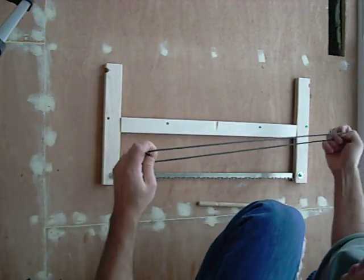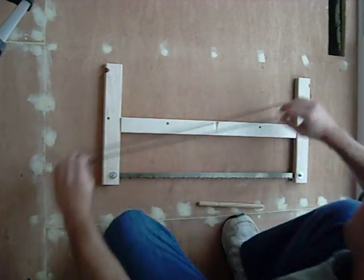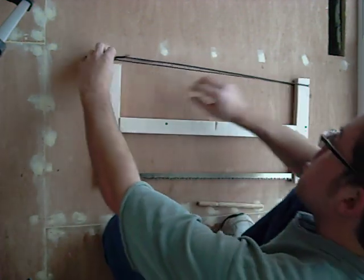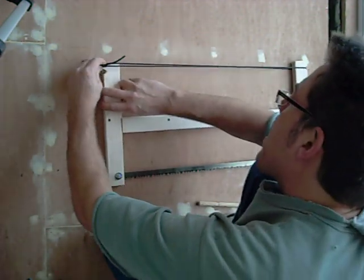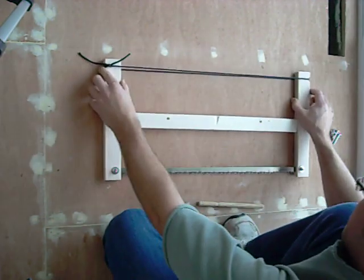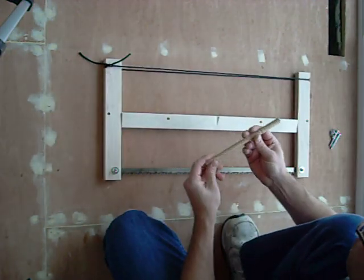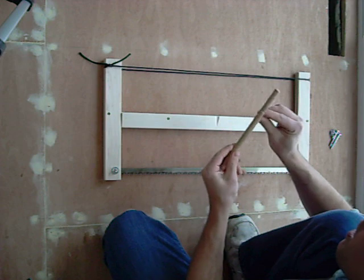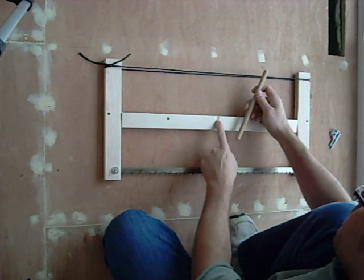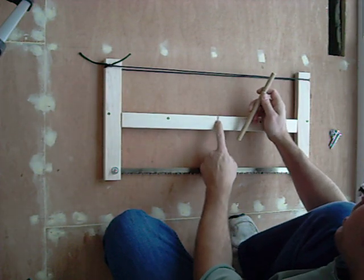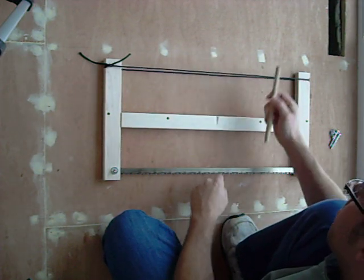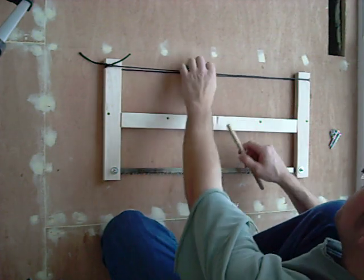And then you take some string. This is just some parachute cord. And put it in there like that. And then you have a little dowel. I've got a little notch on the dowel. And I also have a little notch in here where the dowel will, well, I'll show you that in a minute.